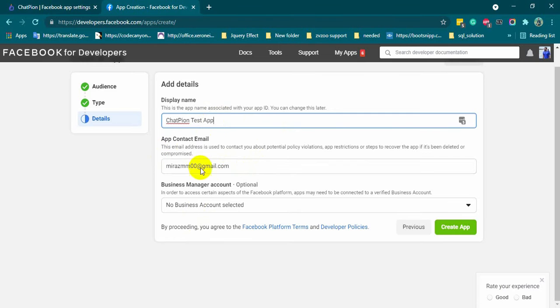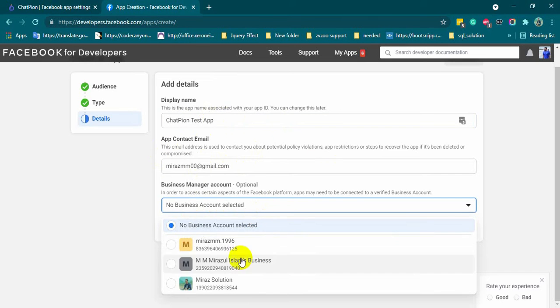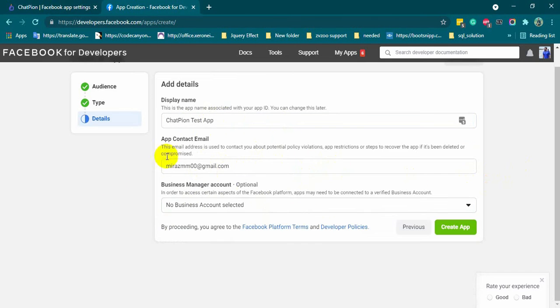If you have any verified business account, you can select that here, but it's not mandatory. I am just skipping this one for now. Finally, click on the create app button.